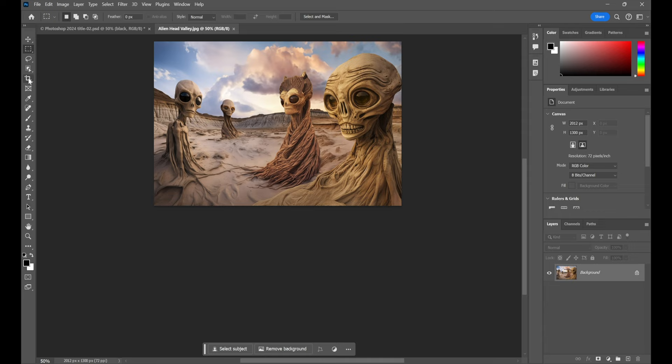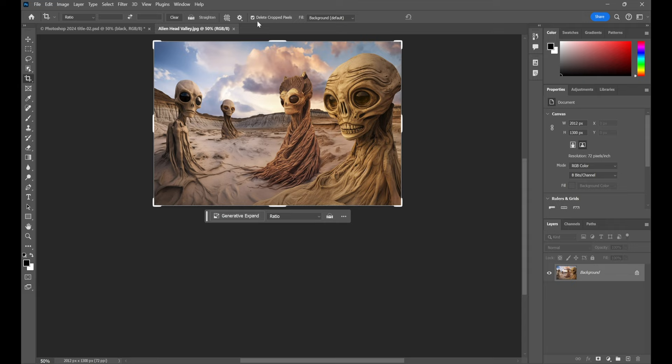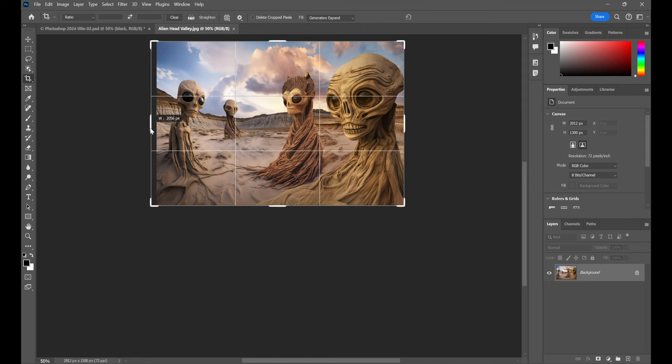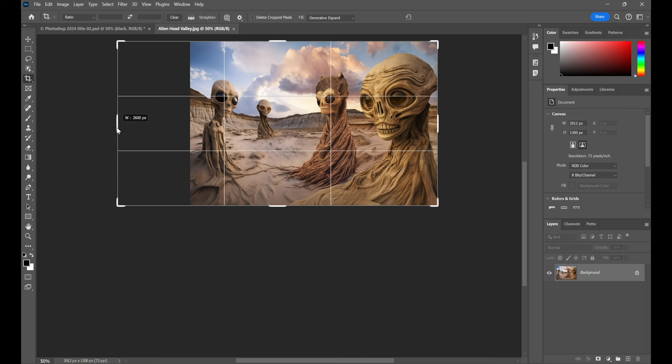All right. So, I'm going to switch to the crop tool right here. And then I want to direct your attention to the options bar up here. Turn off Delete Crop Pixels. That's got to be off. Otherwise, you're going to lose pixels. And then set the fill to Generative Expand. That way, we don't have to worry about this button down here. Now, notice if I start dragging this edge, it's 2,012 pixels wide. Well, I want to make it, let's say, 2,600 pixels. Nailed it. So, 600 pixels wider.